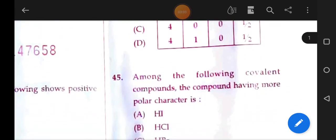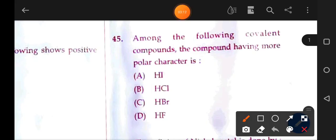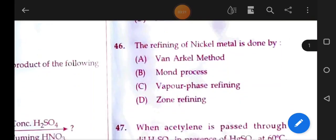Next: of the following covalent compounds, which has the more polar character? Fluorine has the highest electronegativity, so the answer will be option D. Next question.